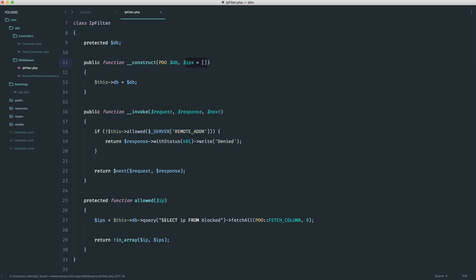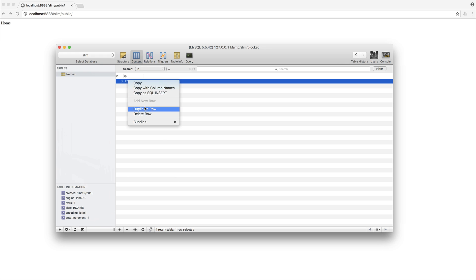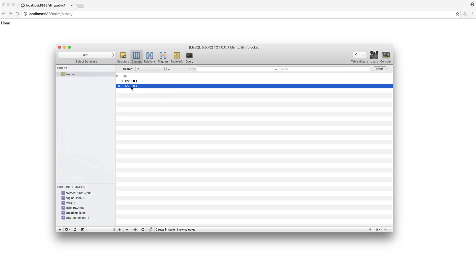So let's get rid of this and come over, give it a refresh, it still works. Over here, it still works. But of course, if we go ahead and add this back in, so let's just duplicate this row, and add that version six local IP, we get a denied, and the same for login as well.